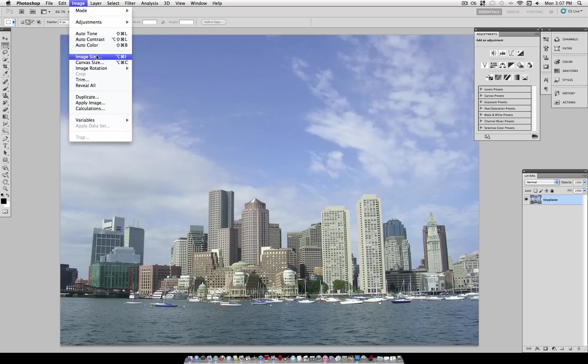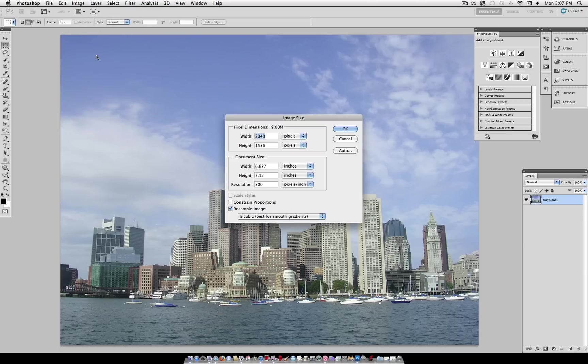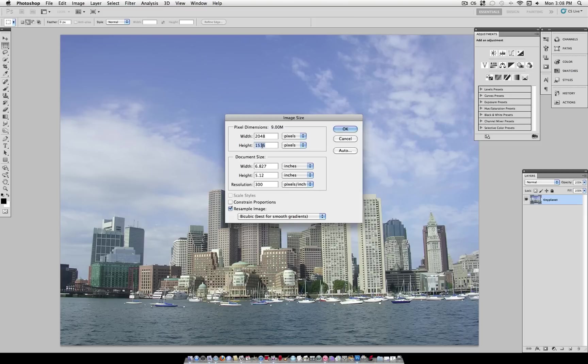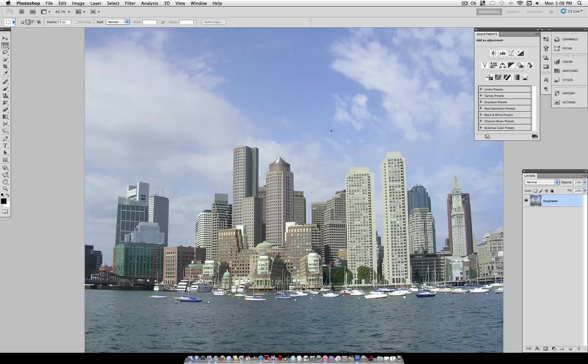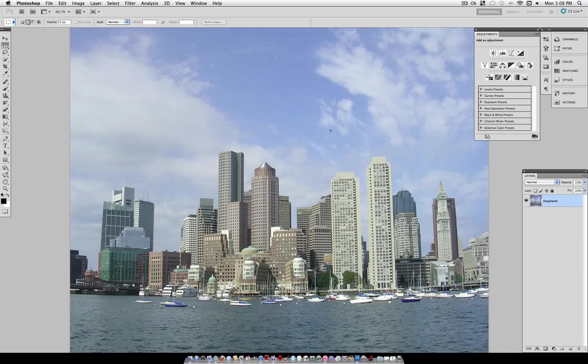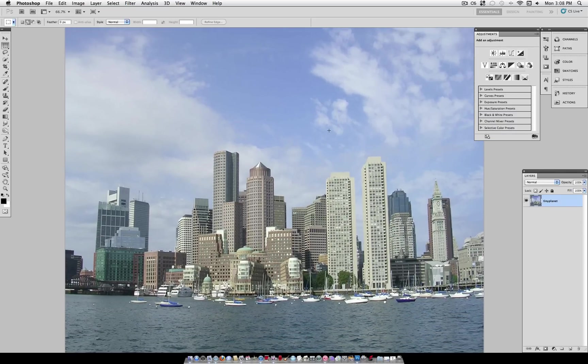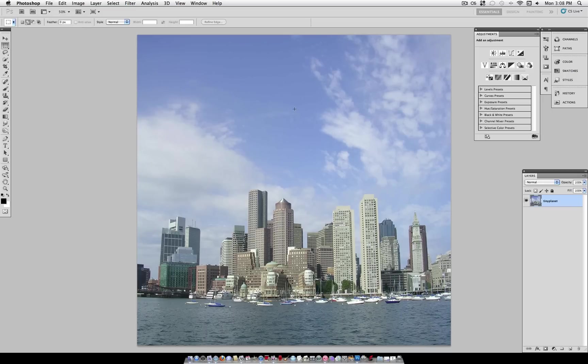So the first thing you want to do is go to Image, Image Size, and make sure you uncheck Constraint Proportions. And take whatever dimension is less than the other, for me it's the height, and make it the same as the other dimension. So the height and the width will be exactly the same. You just type it in, and click OK, and it should stretch your image out to a perfect square. Don't worry about the distortion, because this whole effect is about distortion.